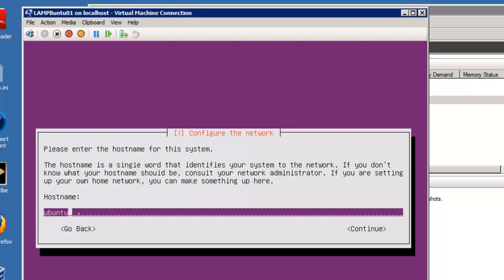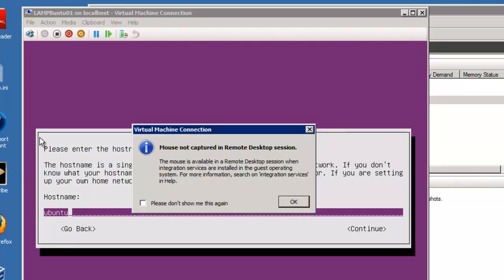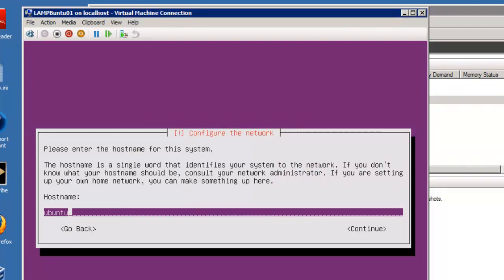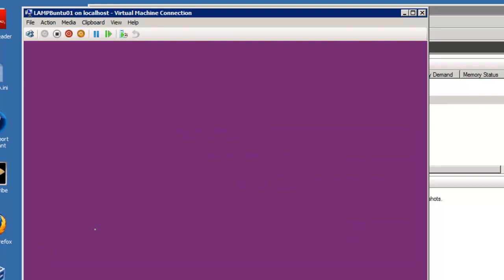Hostname. Now you notice there's a mouse not captured in a remote desktop. I've been moving the mouse around, so just make sure that I'm in the window there. I'm going to call it LAMP Buntu 01. Enter.